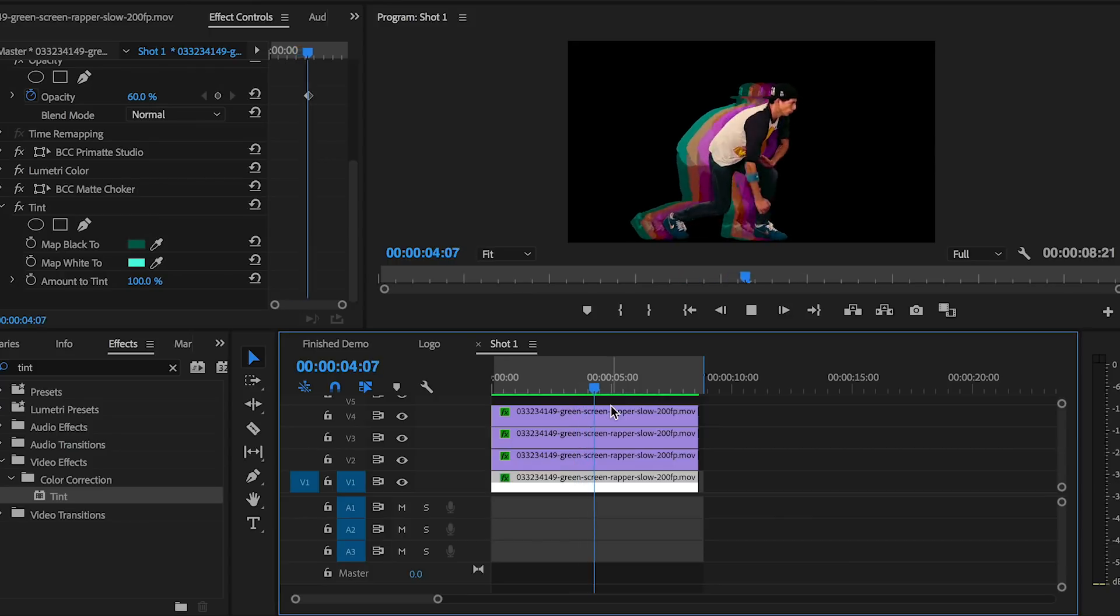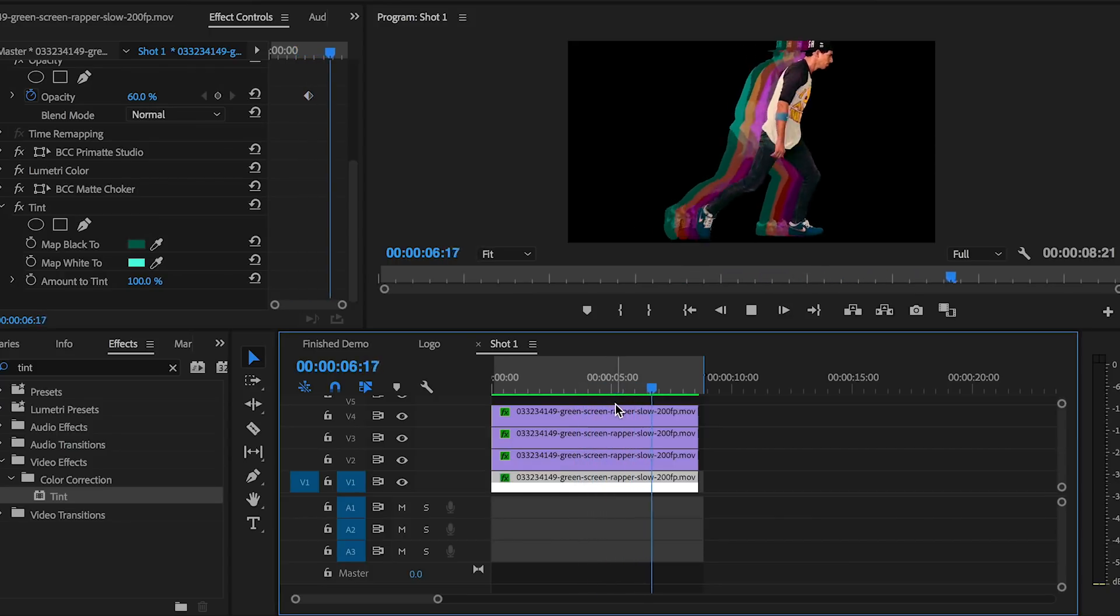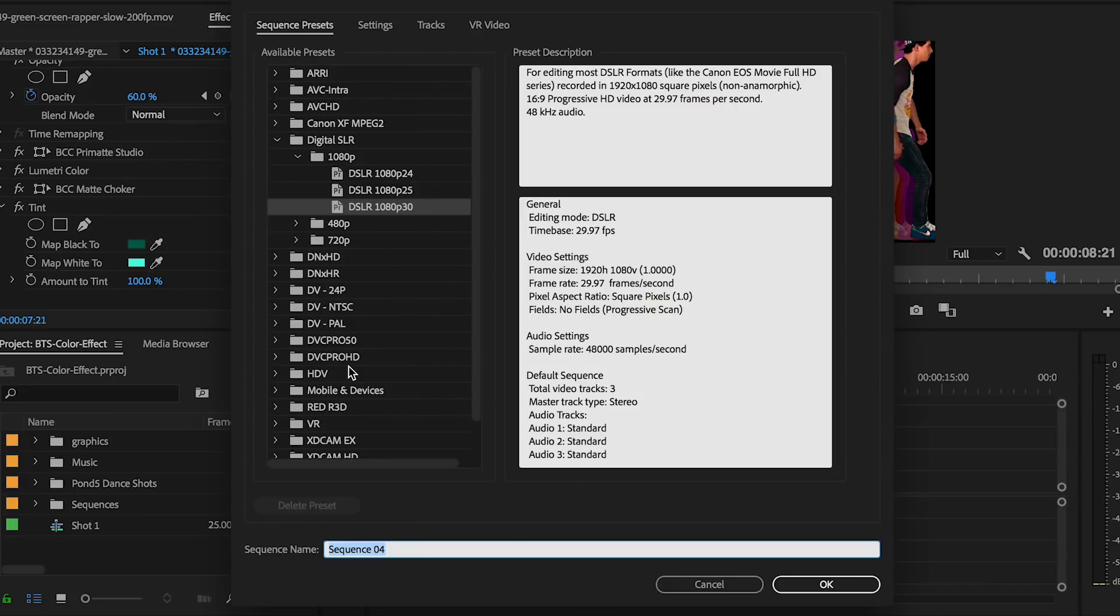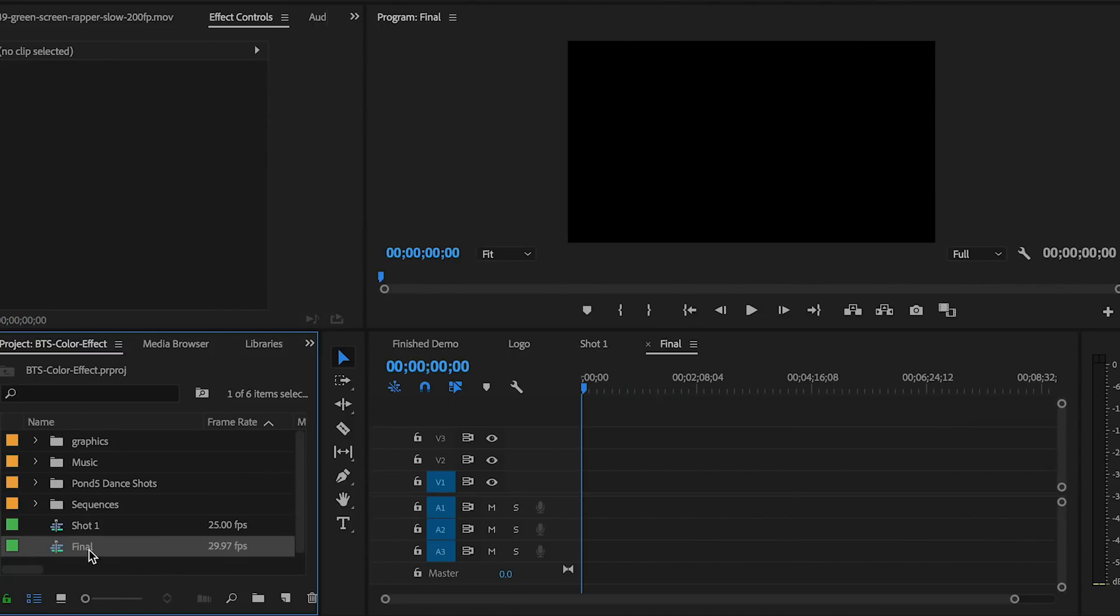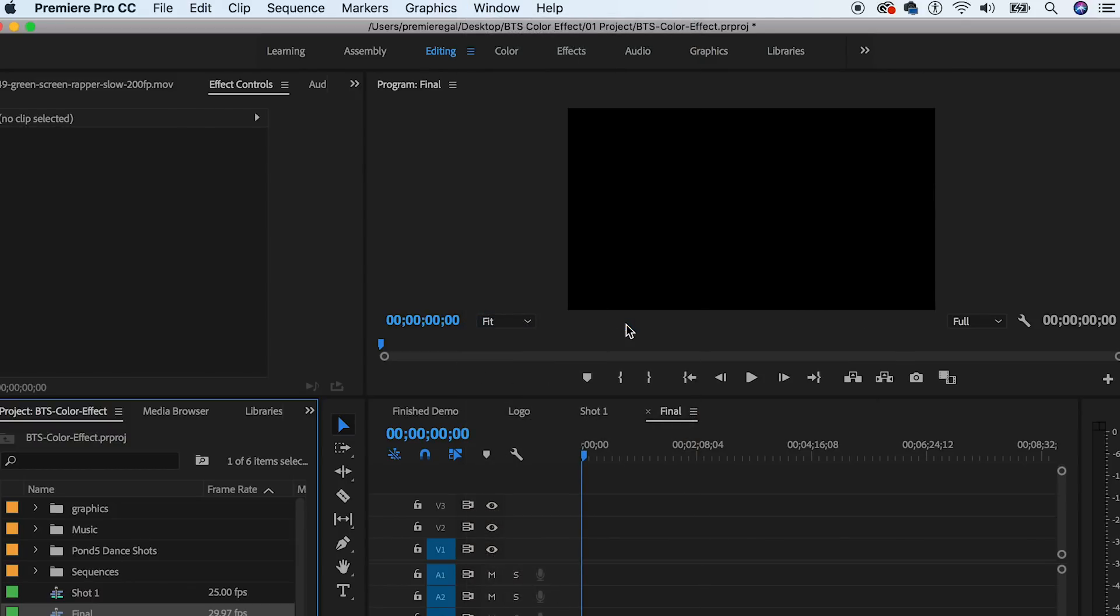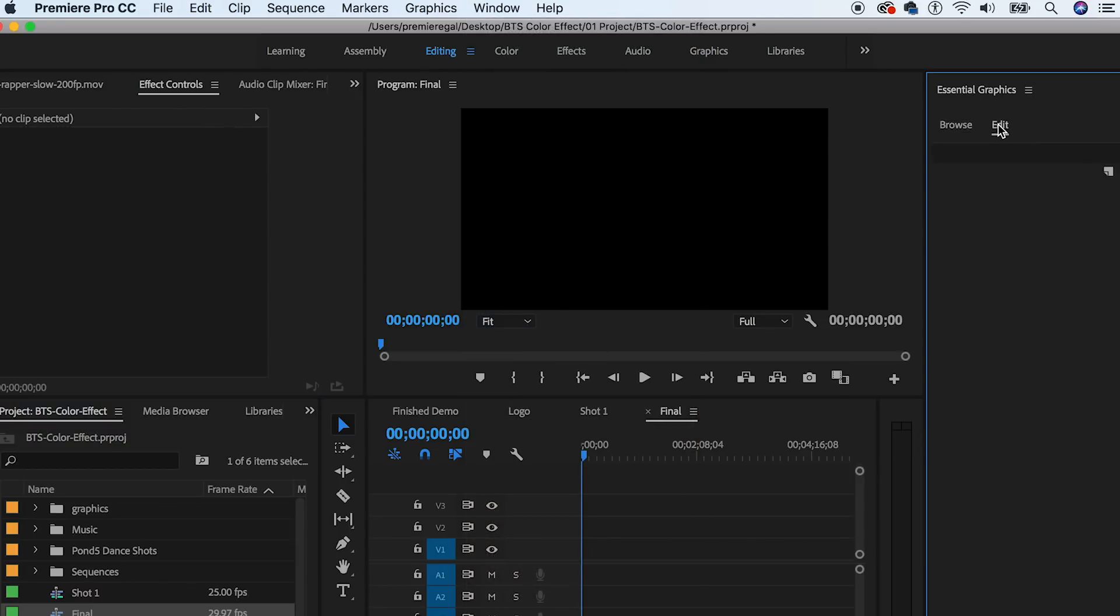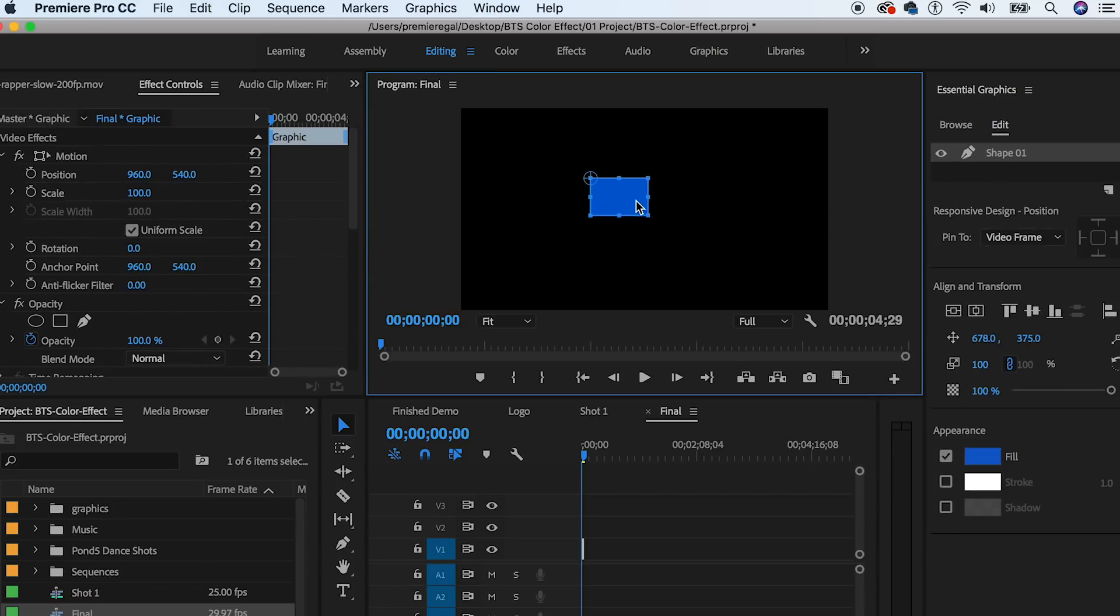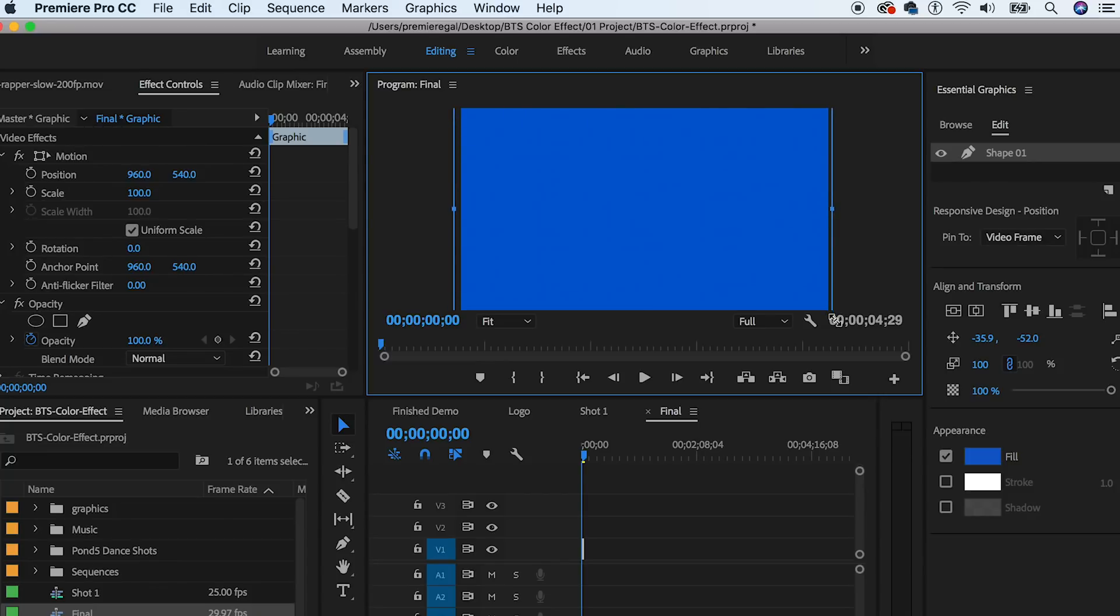Let's create another sequence - it'll also be 1920 by 1080 pixels - and I'll call this the final composition because we're going to be adding in the green screen shots to this sequence. First, let's go up to Window and select Essential Graphics to open up the Essential Graphics panel. Here you can use the rectangle tool to draw a rectangle around the entire 1920 by 1080 frame in your program window. Make sure your graphic layer is on video layer one.